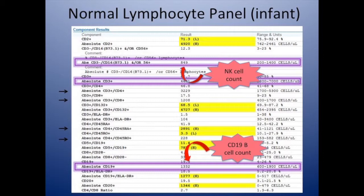Next you'll want to focus on the CD19 or CD20 positive B cell population. And then finally, the CD3-negative, CD16 and CD56-positive cells are your natural killer cells.